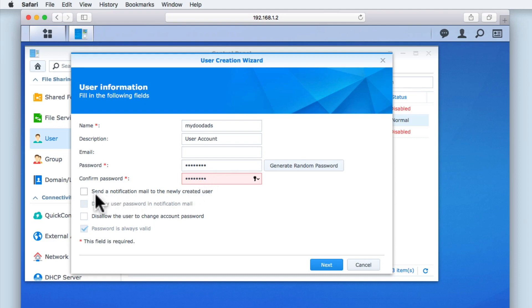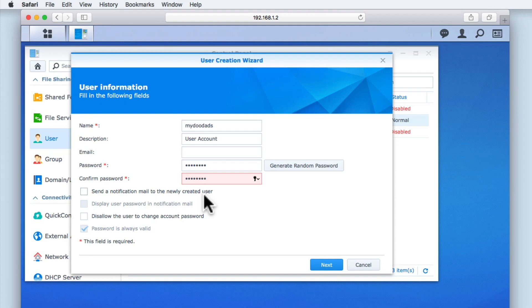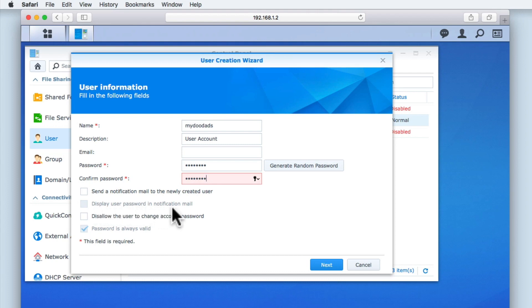The option to send a notification email to the newly created user will only work if we have entered an address in the email field. As we have not done this, we will leave this option disabled. The next option, Display user password in notification mail, is disabled. This is because of a setting in the user advanced options.